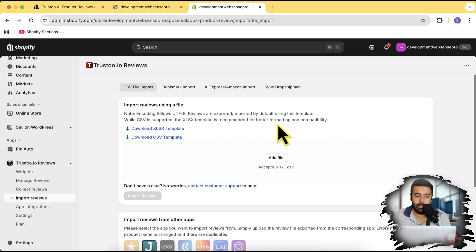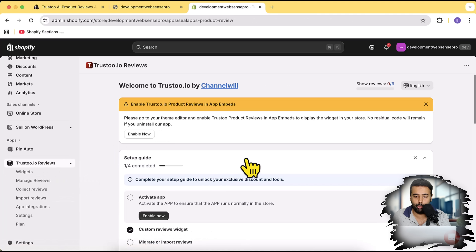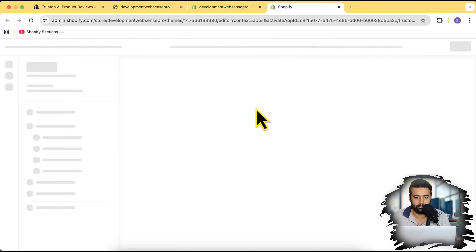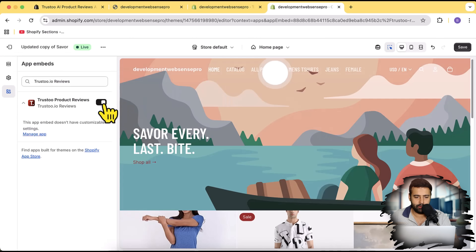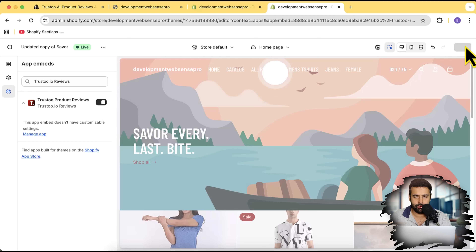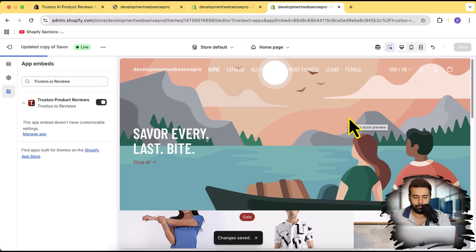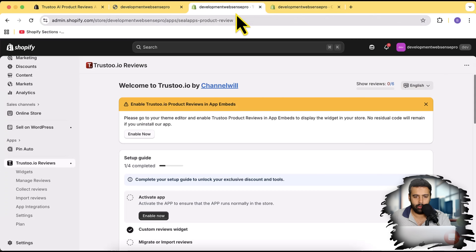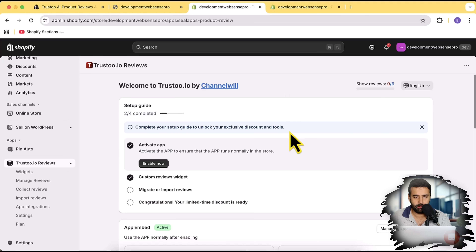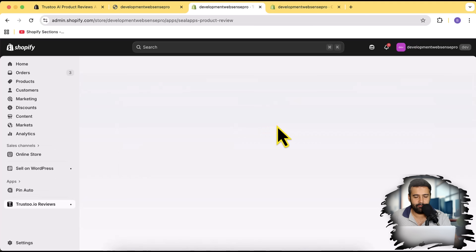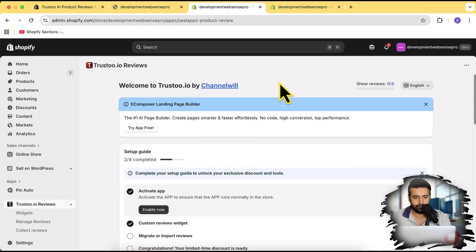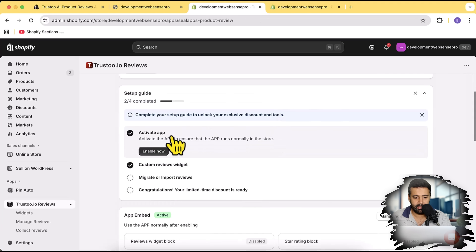Now I'm going to show you how you can add the widget on your product page. First go to the dashboard of the app — we need to enable it on our theme. Click on 'Enable Now' to enable the app embed. You can see that it's been toggled on automatically. Click save to enable the app embed. Now if I go back and hit refresh, you can see that the app embed is enabled and the app is activated.